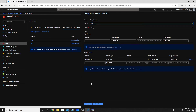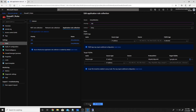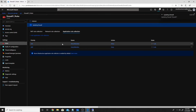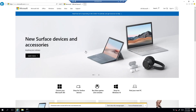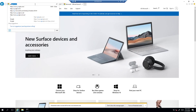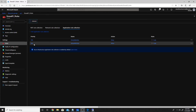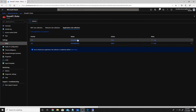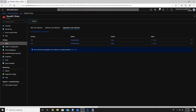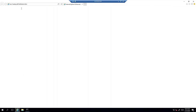We'll change the deny rule's priority to 100, which is the lowest allowed value. Once updated, Google should be blocked while all other websites remain allowed. After the update, Google.com is indeed not accessible, while Microsoft.com still works perfectly — confirming that the deny rule with priority 100 is now processed before the allow-all rule.